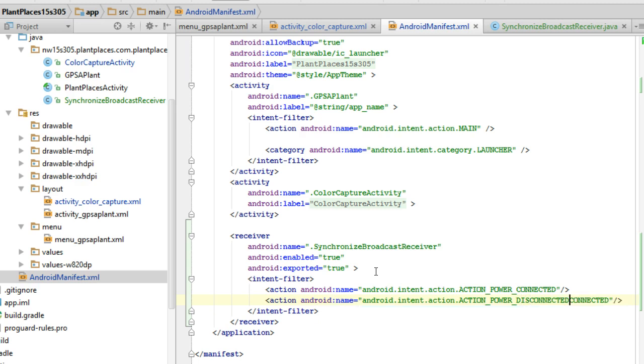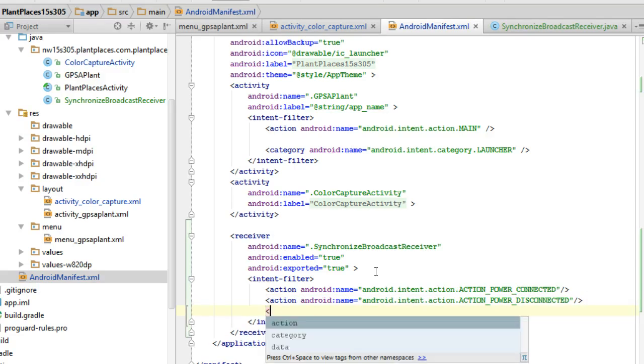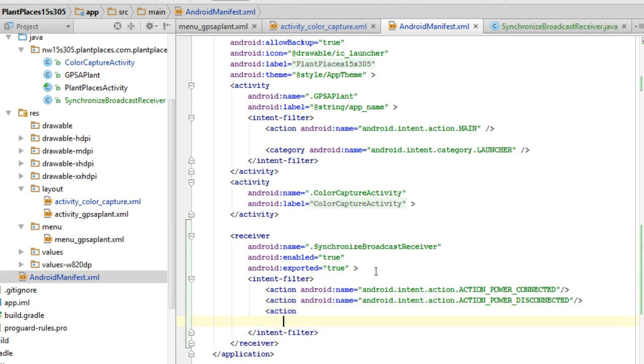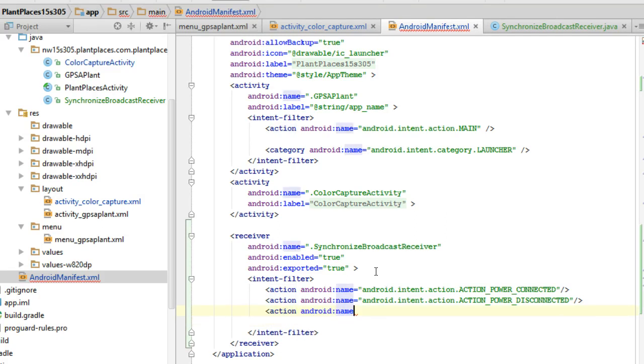Now, there are several options that we have for Wi-Fi. So, for Wi-Fi, I'm going to say action, android colon name equals. And then I'm going to say android.net.wifi dot Wi-Fi underscore state underscore changed and terminate.